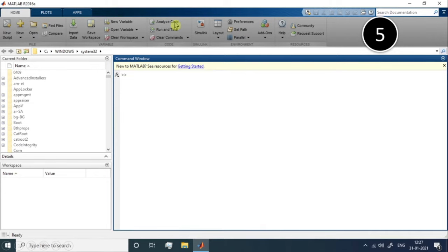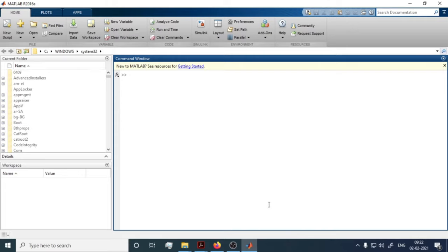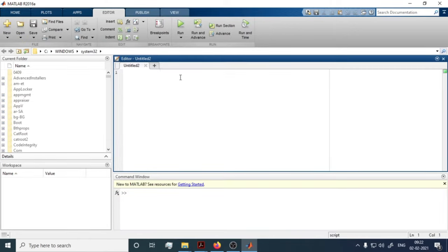Now let's dive deeper into the Home tab. In the Home tab, the first button is the New Script button. When you click it, a new script editor window pops up where you can write your code.